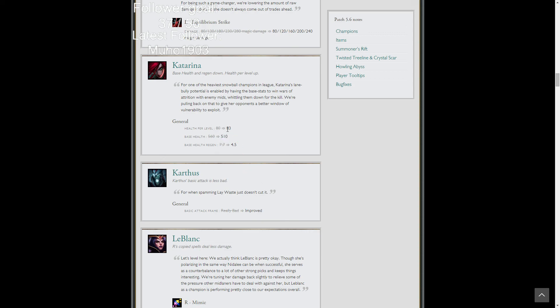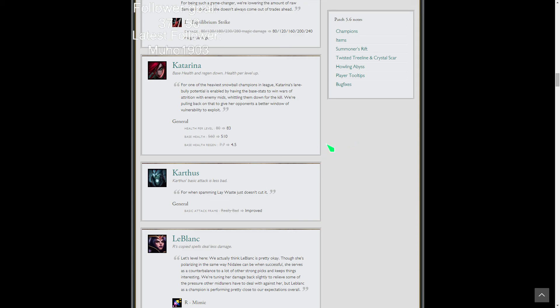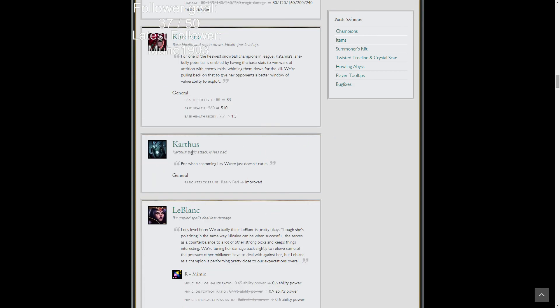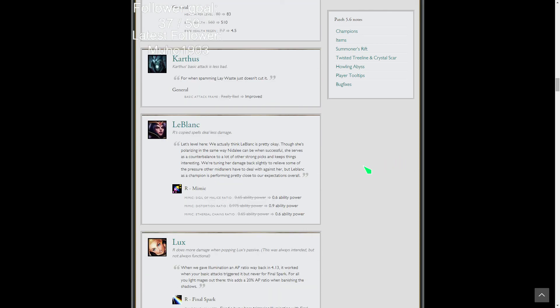Katarina gets a base health decrease with a health per level increase and base health regen lowered. Basically she's got a weaker early game. Her late game would be roughly the same, it's basically the same thing at level 18. Auto attack animation improvement. Her auto animation was horrible, oh my God, it was just garbage. Your Q was just a better auto attack guaranteed. You would be more likely to get a last hit with your Q than you were your auto.